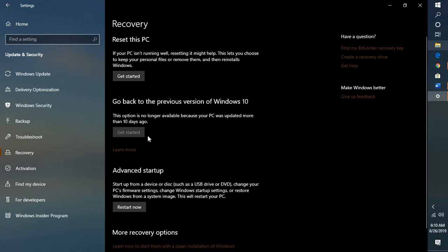Otherwise the only option for you is to go ahead and do a custom installation of Windows 10.